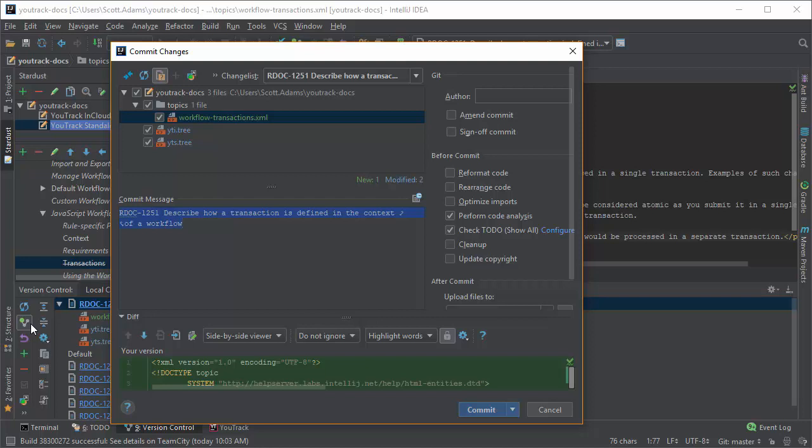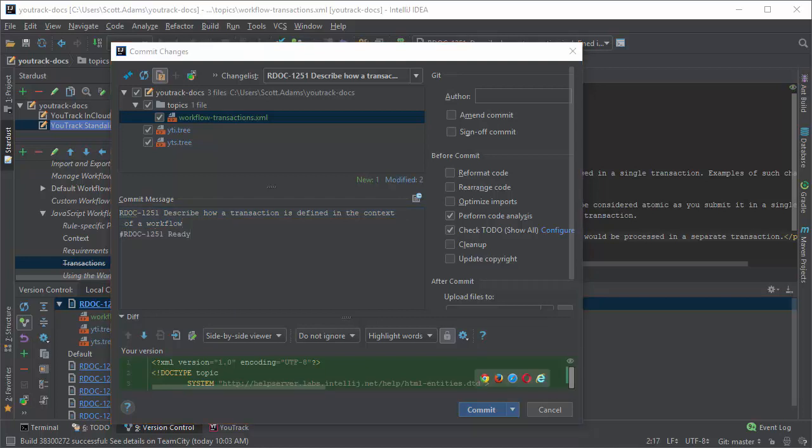If it's supported by your VCS integration, you can apply commands to issues in your commit message. I'll add a command and set the issue state to ready.